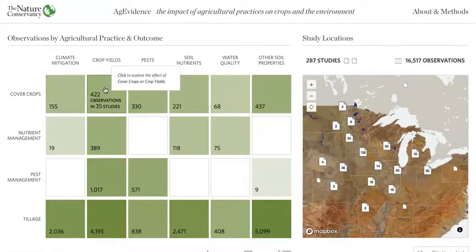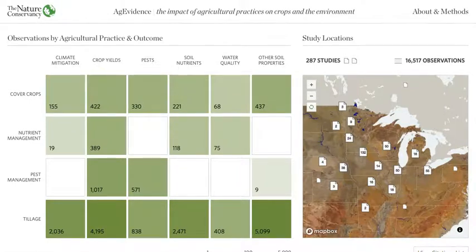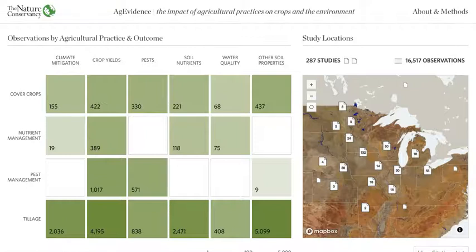Clicking on the boxes is how you'll get to see the data. We'll do that shortly, but first let's talk about the map. The map shows the locations for each of the studies and observations in the data. At the top of the map, you'll see the number of studies and the number of observations in the currently filtered data. Since we haven't clicked on the matrix yet, this describes all the data. The reason these two numbers are different is that each study can include multiple locations and have multiple data points.